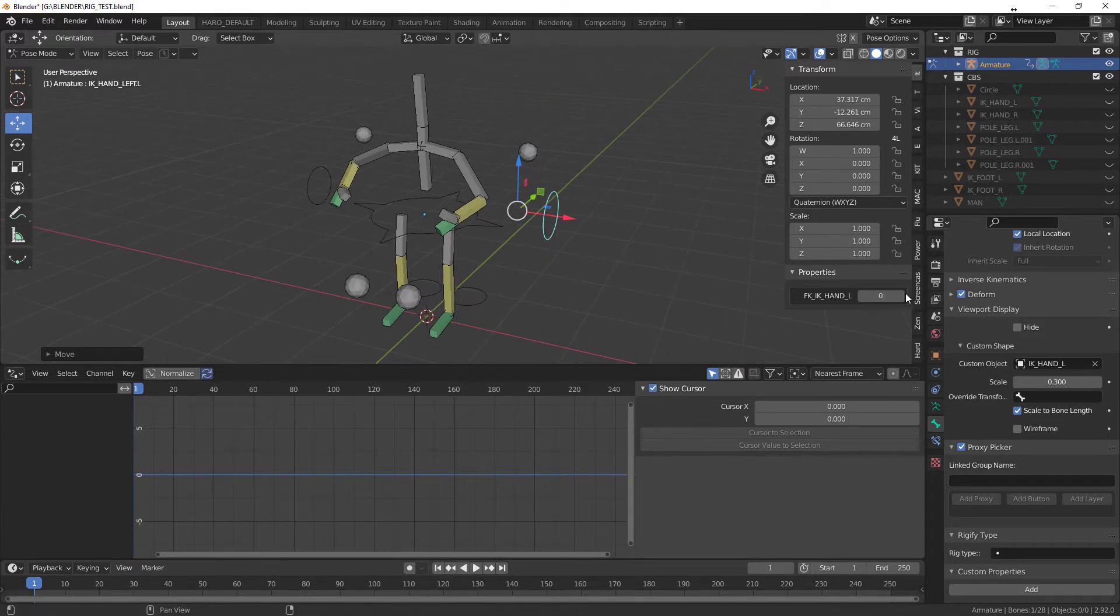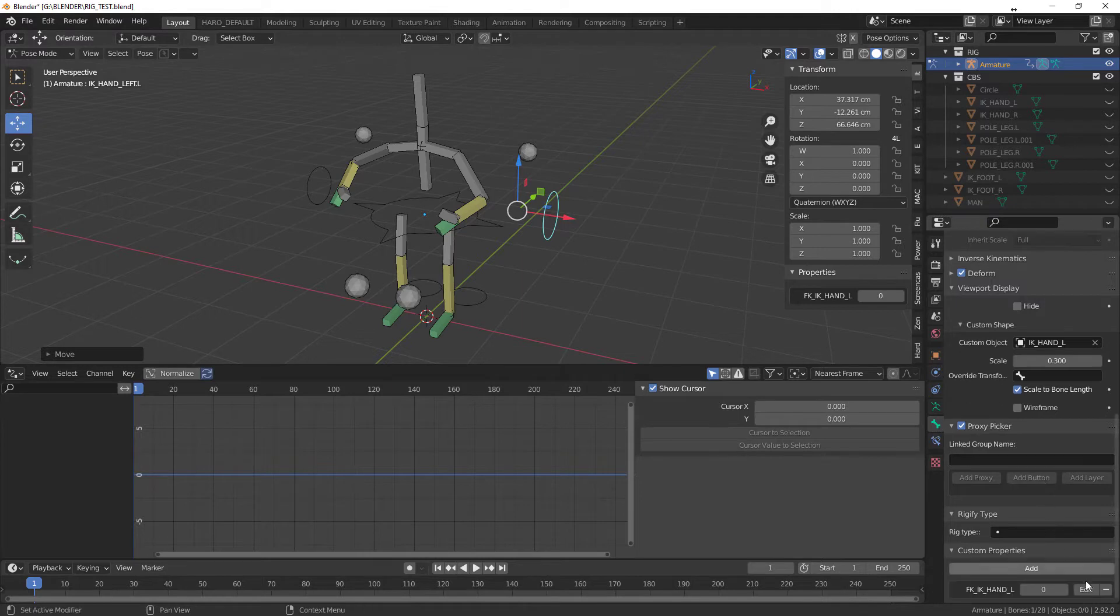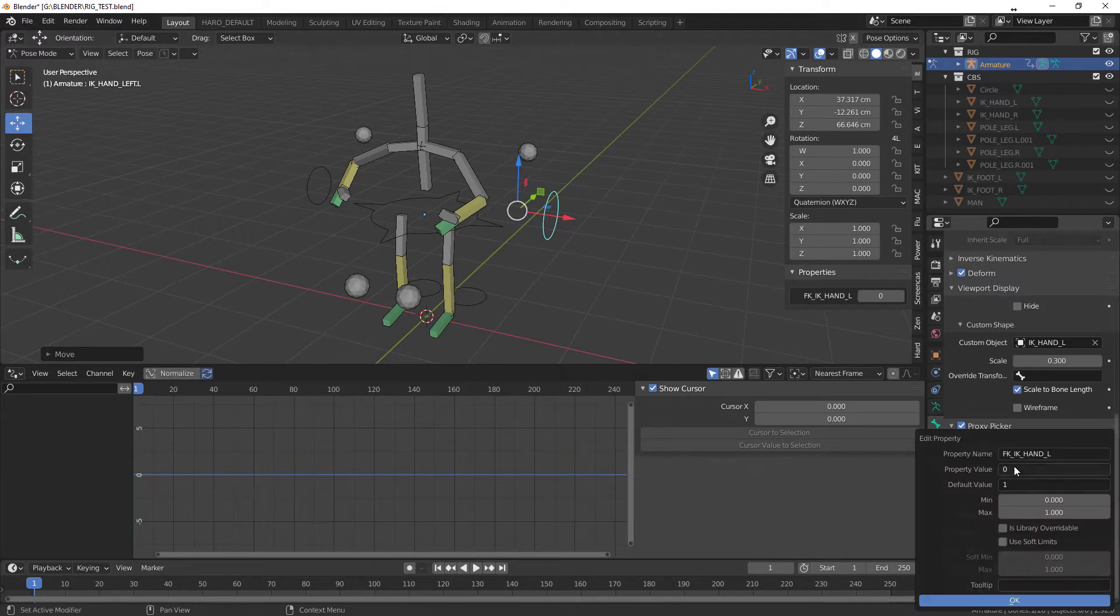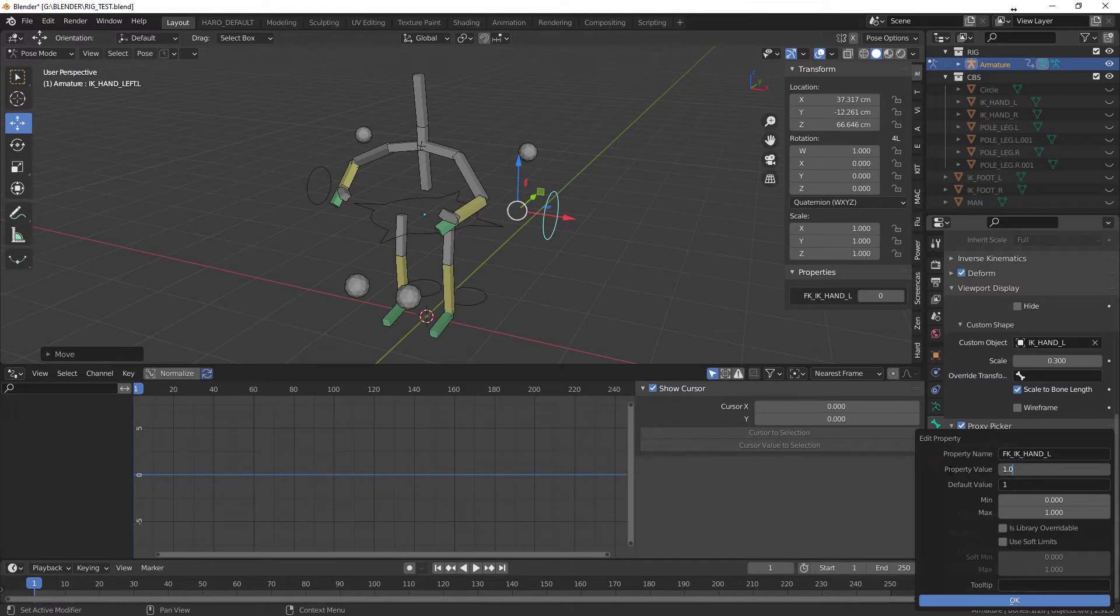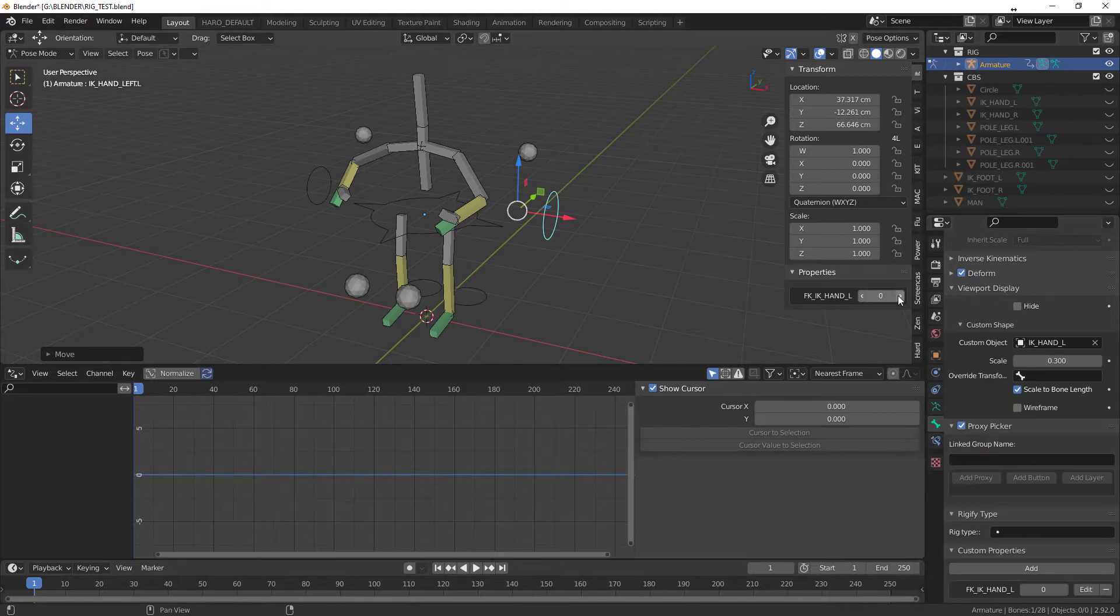So if you want that sweet blending between them, you're gonna go down to your bone edit and then at the property value here, just put 1.0 default 1.0 and hit OK. So now instead of that hard switch, now you have this little blending going on.